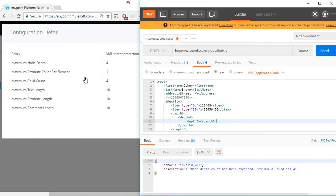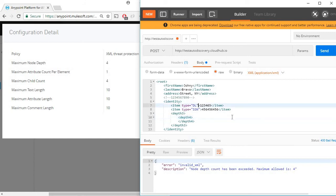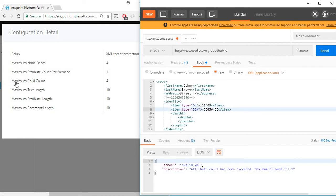Let's go to the second one which is maximum attribute count per element as one. I'll remove this node. Now let's try to add a new attribute. Maybe I'll say ID equal to something. Send. This gave us an error indicating attribute count has been exceeded, maximum allowed is one. Let's move on to the next setting.